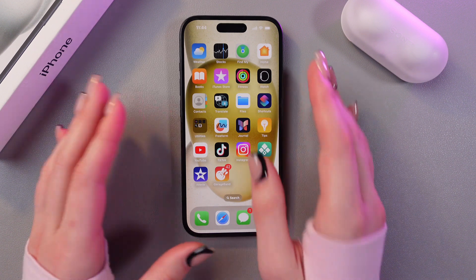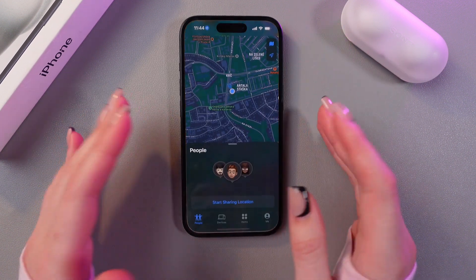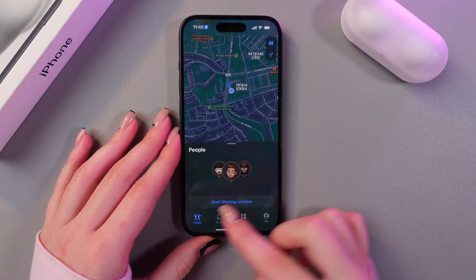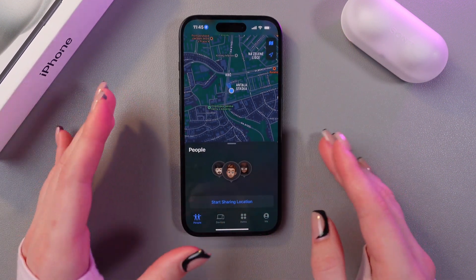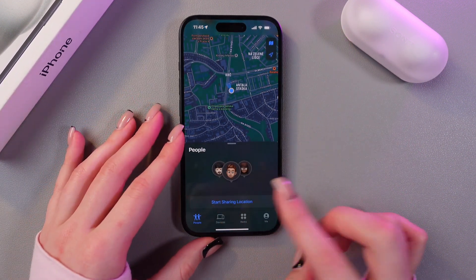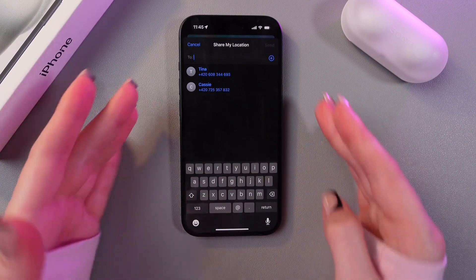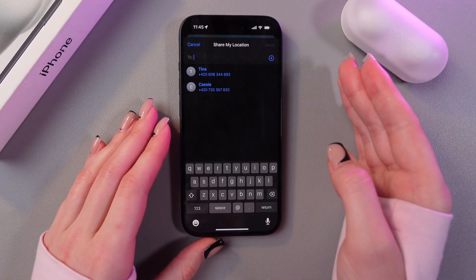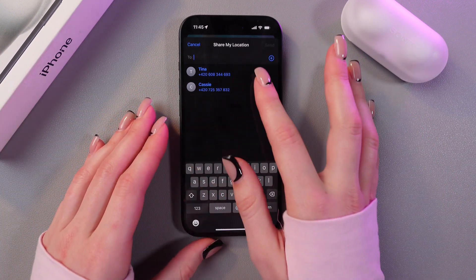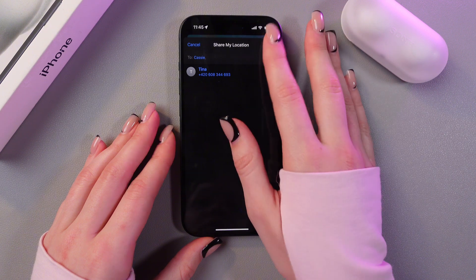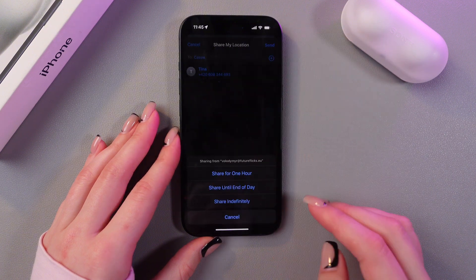Let's open it and see what it has. Now I can start sharing my location — let's do it — and just choose a contact from my contacts list. I'm going to choose Cassie and send her a request.